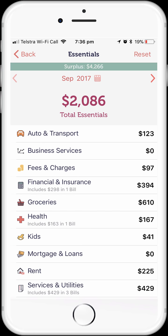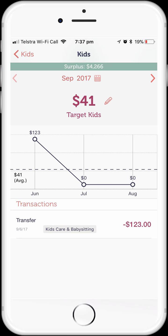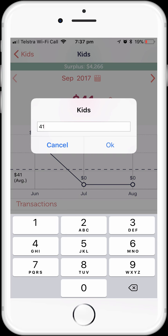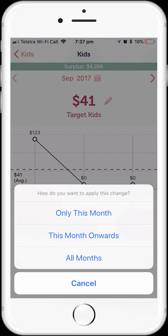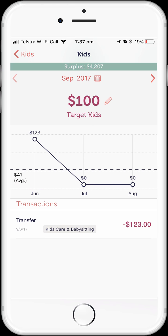Let's go back to our Essentials spending and increase our budget for the kids spending category and spend some of our savings on the kids. Simply tap on the spending category of kids. We can see the breakdown between bills and expenses — for kids, just like groceries, it's all discretionary expenses. If we tap on the expenses label, we can drill down to the transactions used to calculate our budgeted figure. We have a babysitting expense of $123 in June, which averaged over three months gives us our $41 budgeted figure. Let's bump that up to $100 per month. Again, I'm going to select all months.